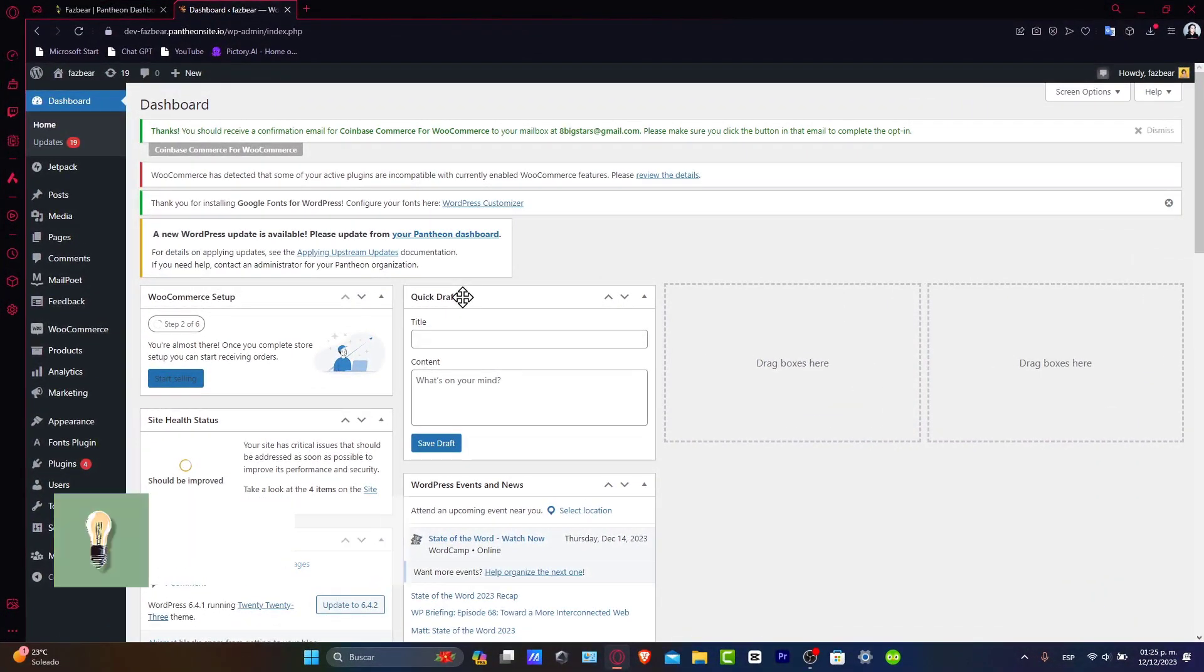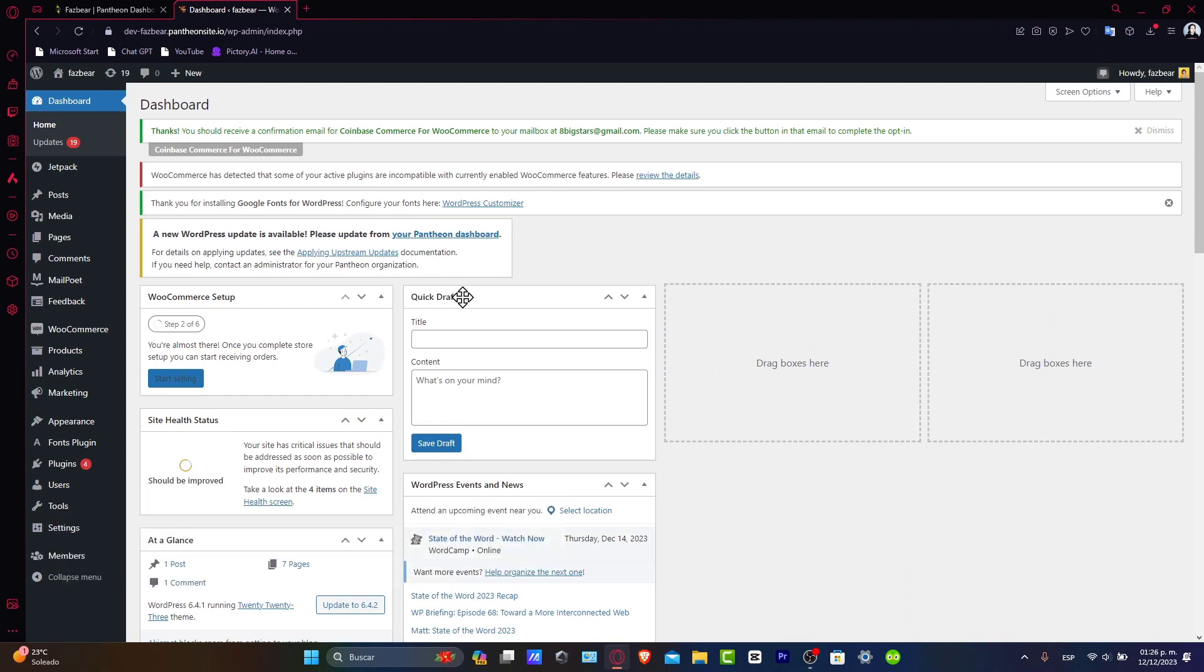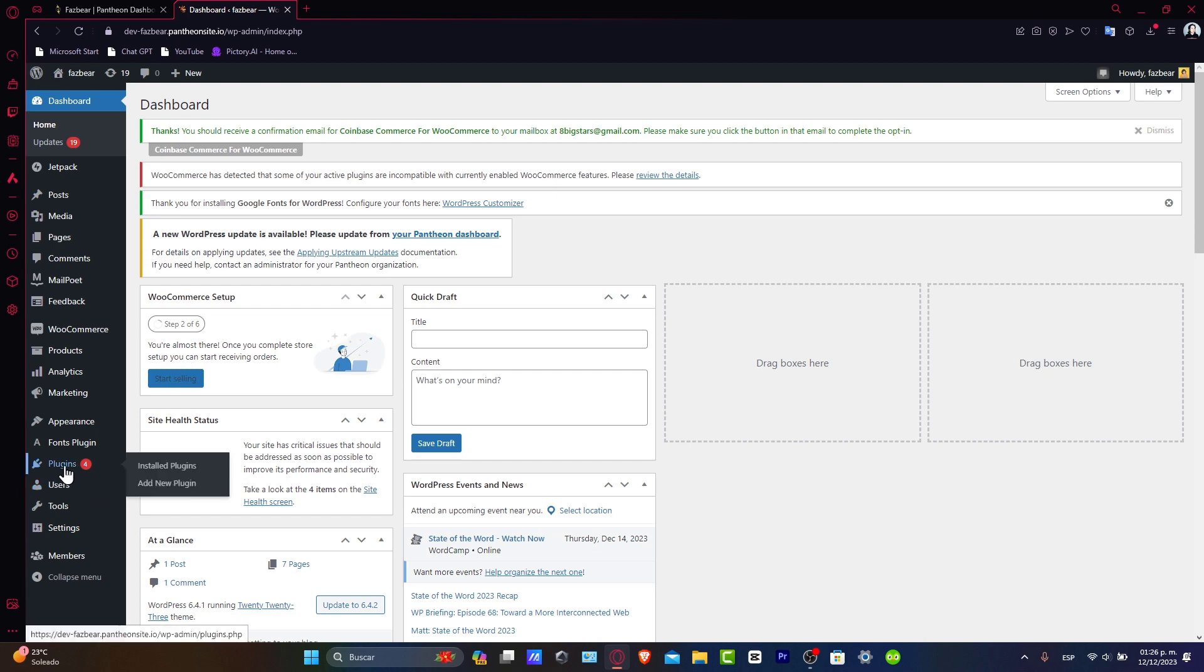Now setting up. Before we start, make sure you're logged into your WordPress dashboard. Creating a custom registration form is simplified with the help of plugins. One such popular plugin is user registration. How you can find it is to go directly into plugins and click add new plugin.